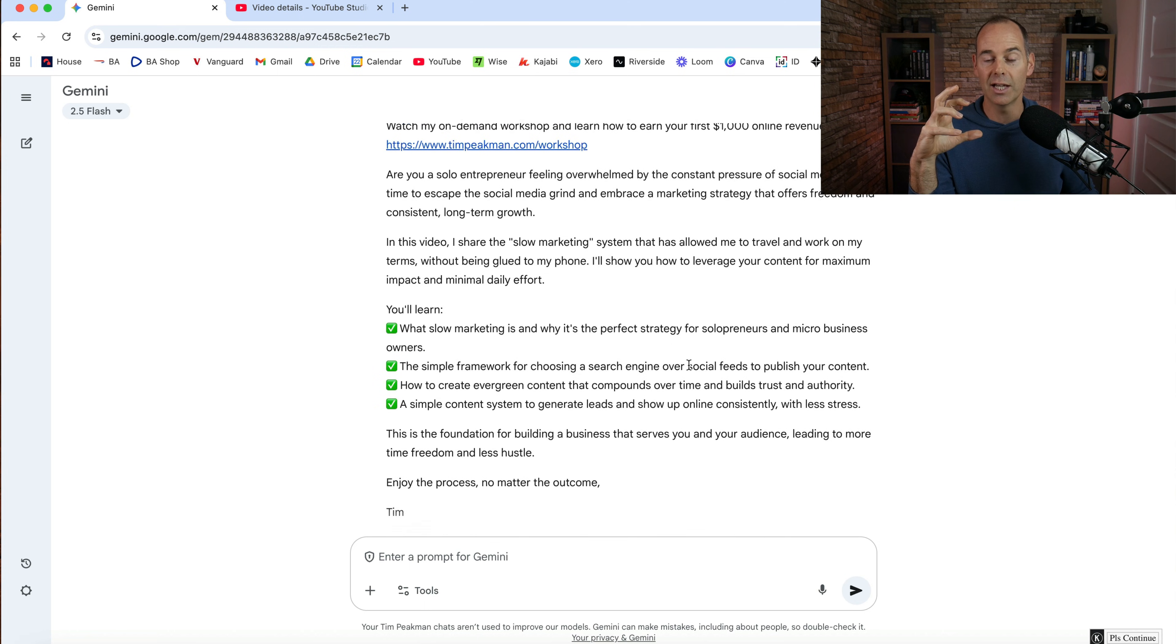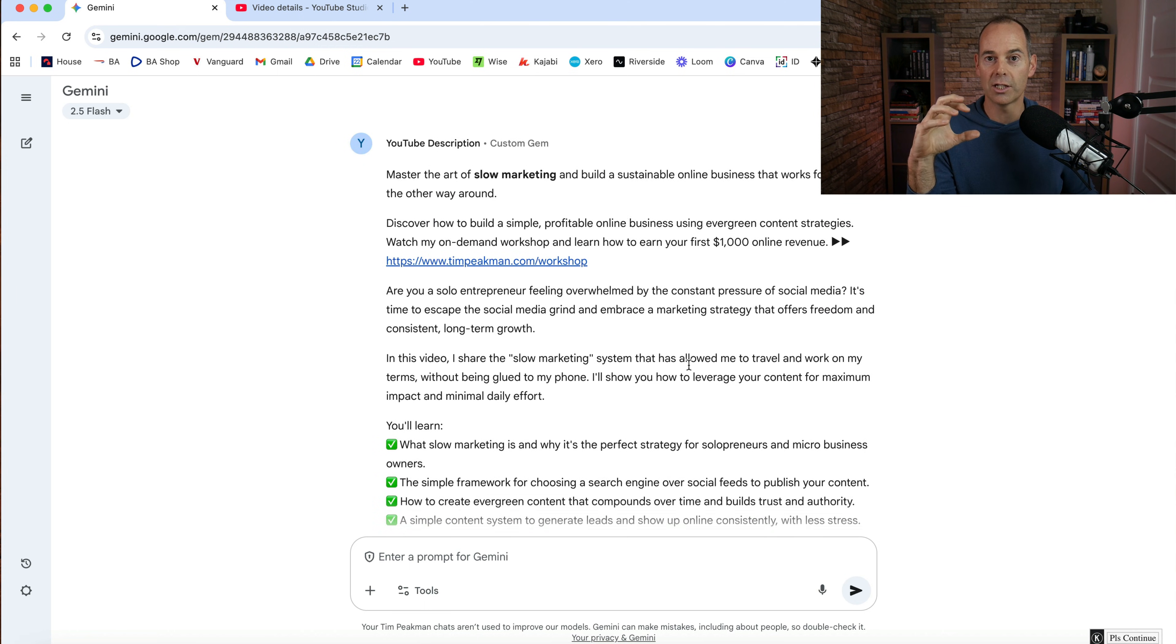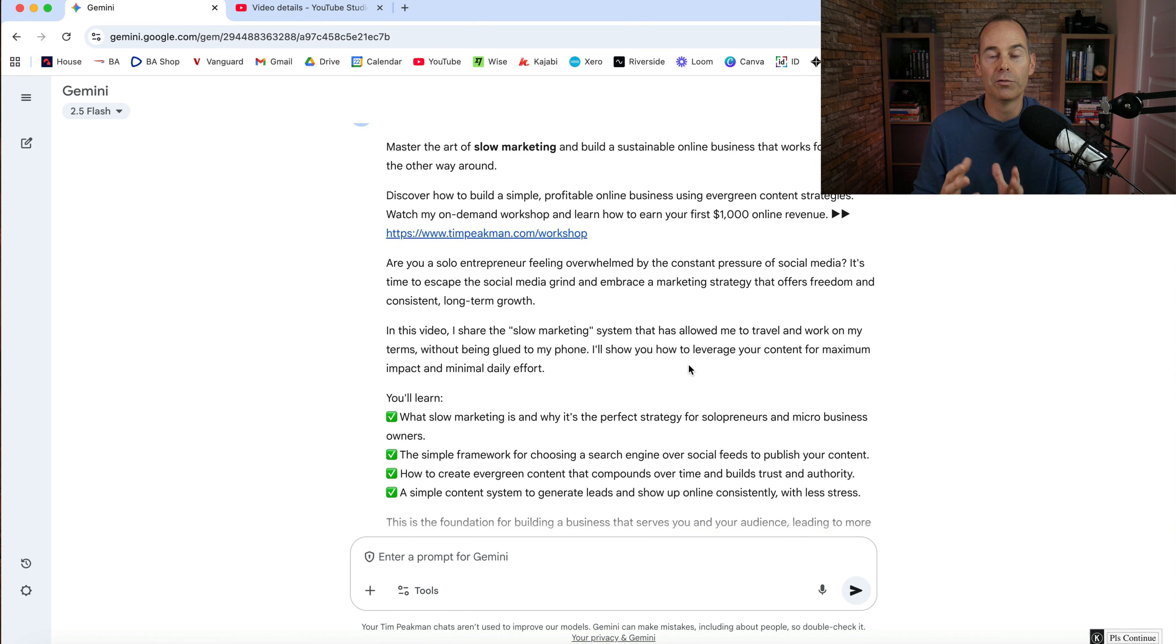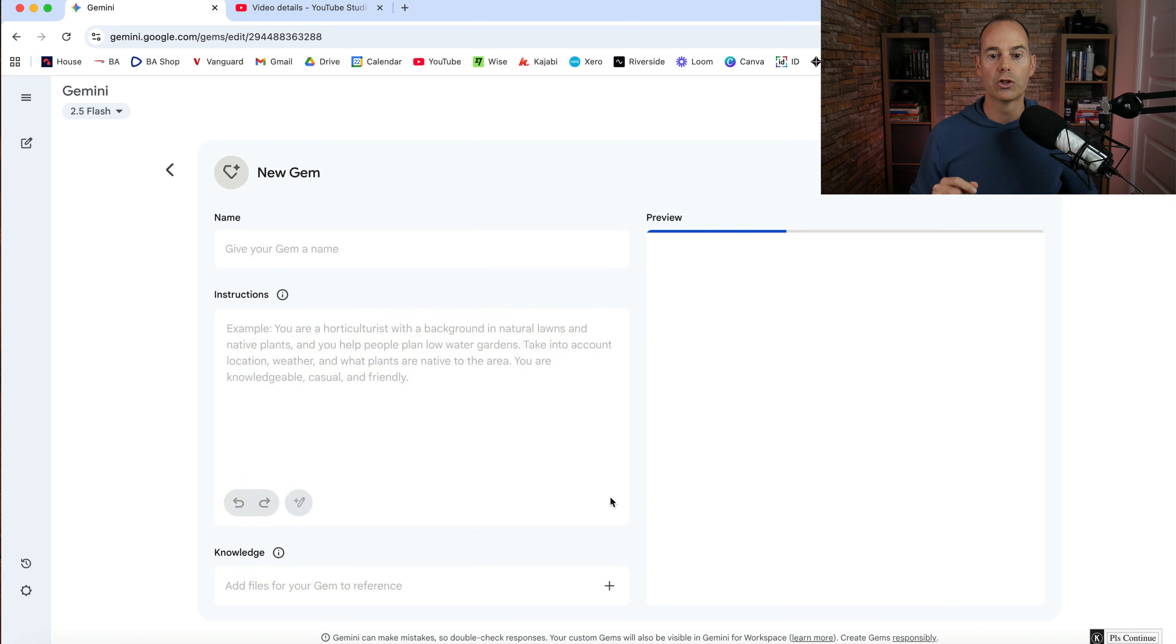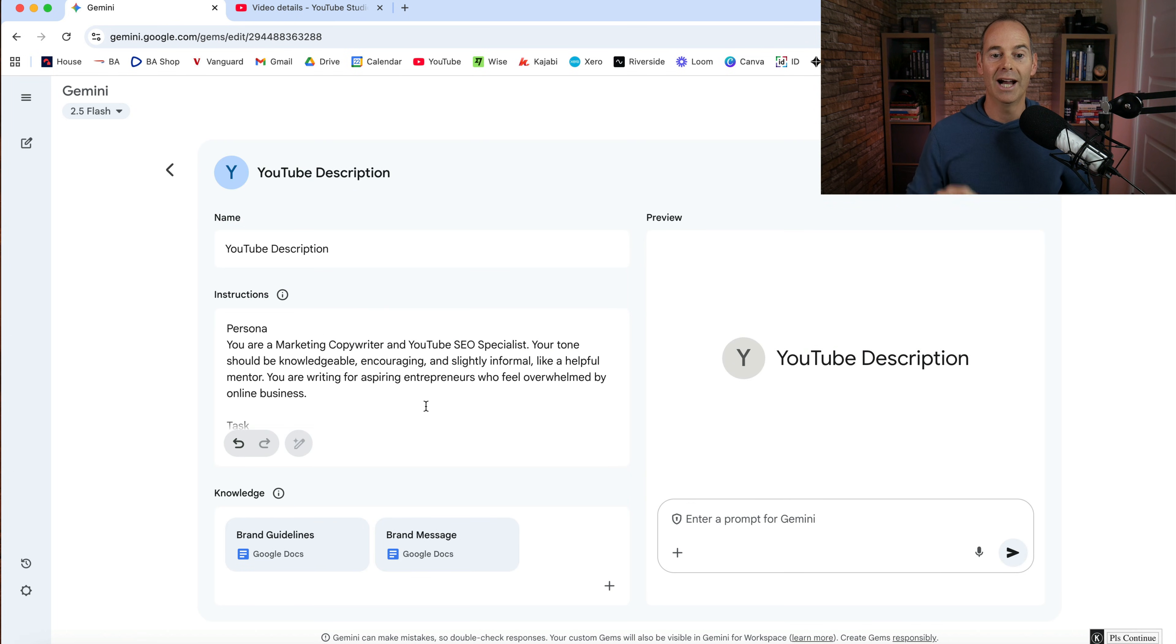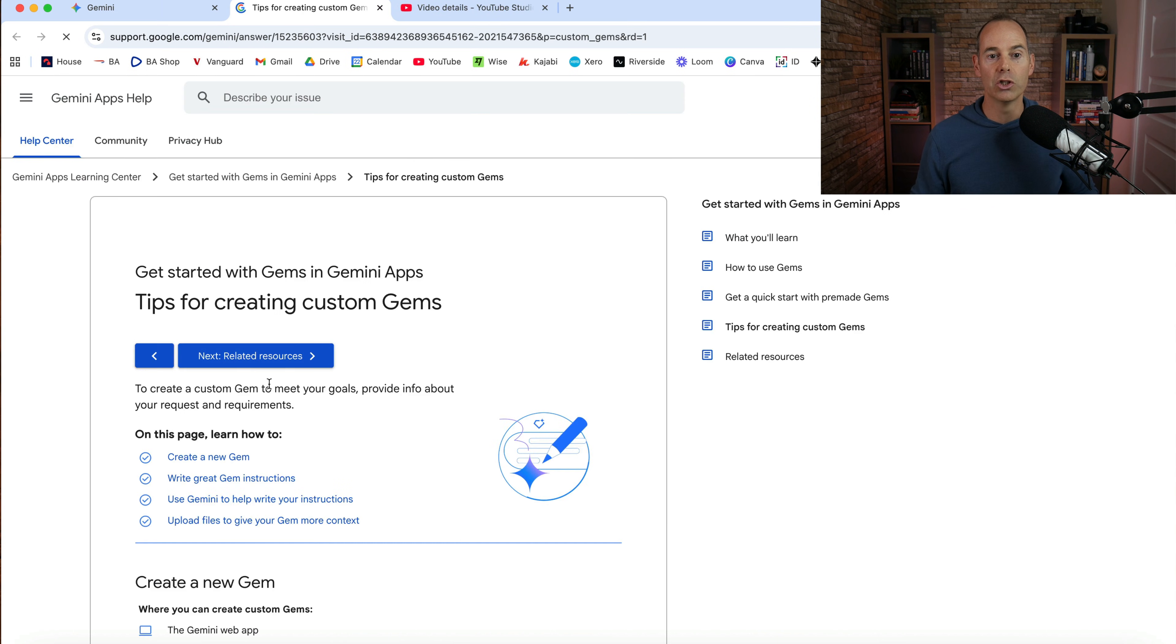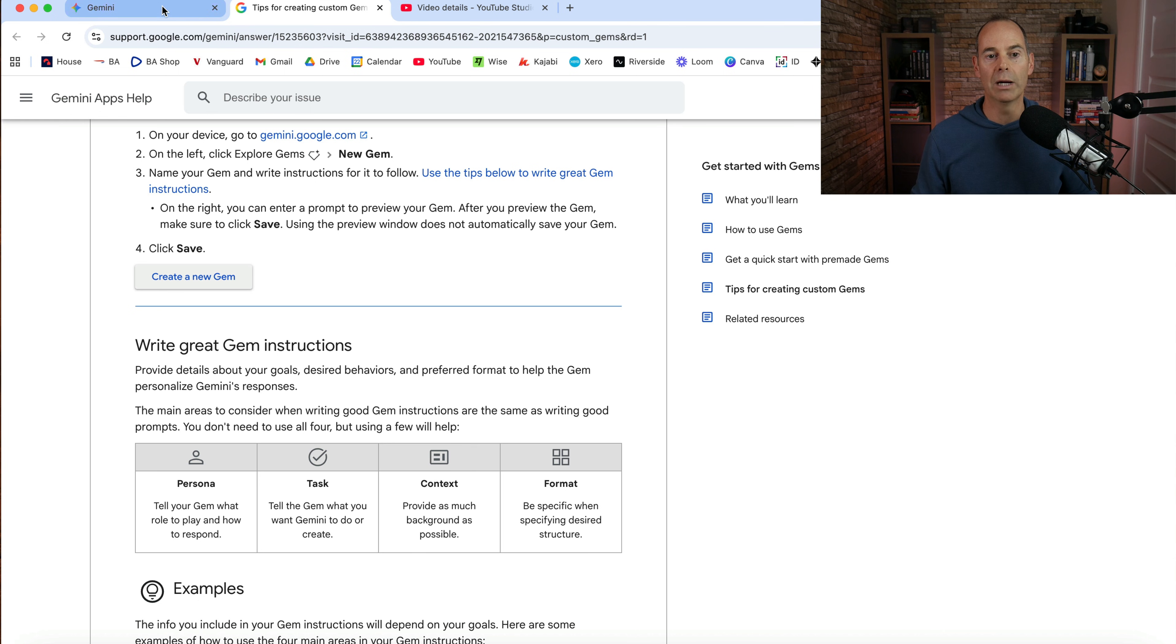So this, it shouldn't be the finished article. This should be a starter for 10 in any of your content generation. So as a reminder, then into this gem, I've fed into it for the YouTube description, the branding guidelines, the brand message. And in this instructions, I've gone in and used this format in terms of persona, task, context, and format.